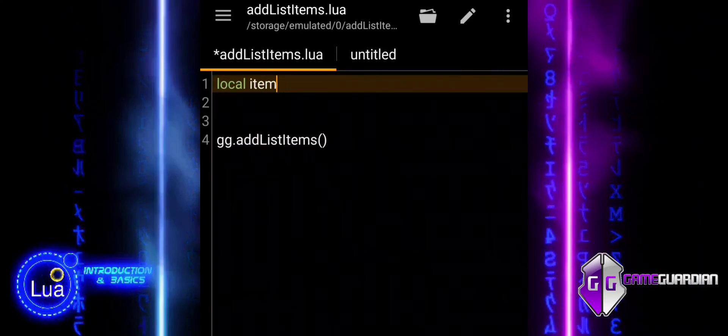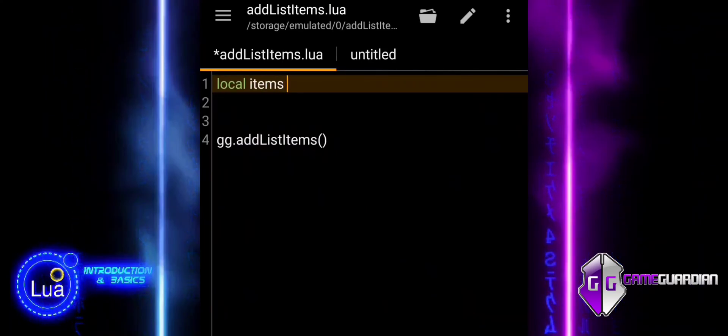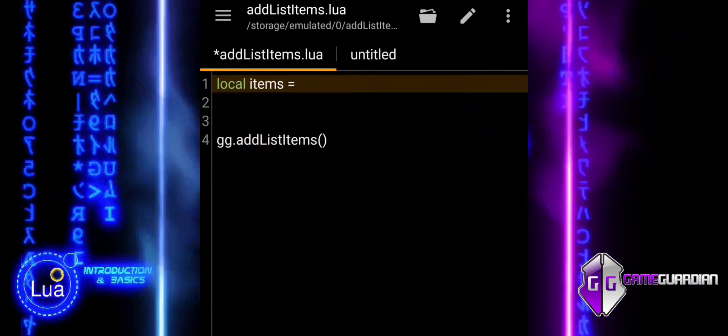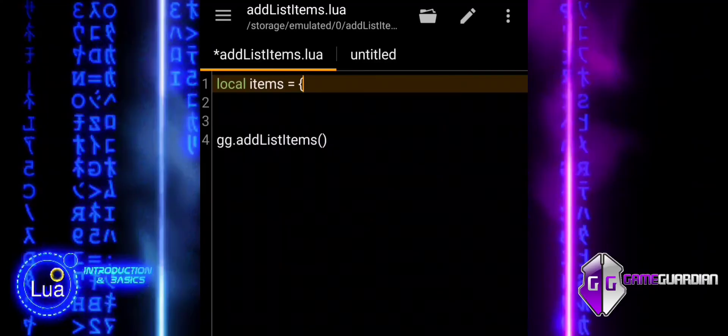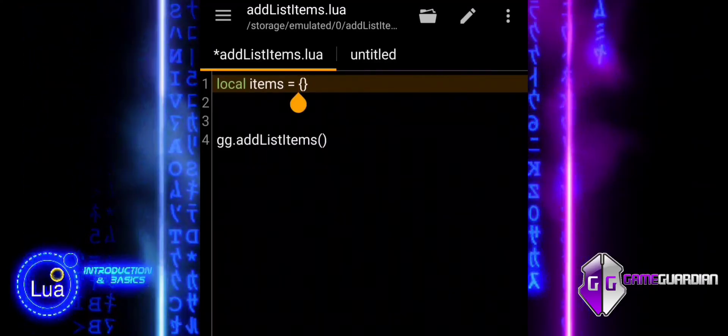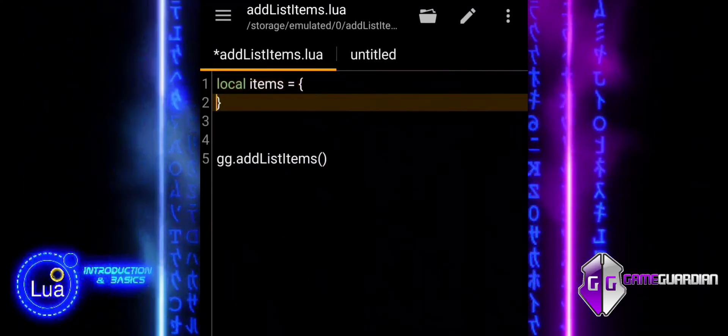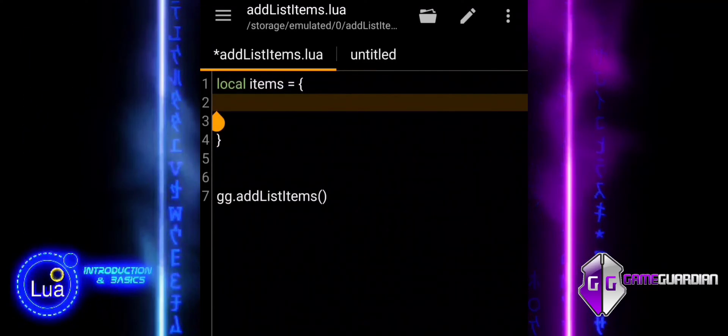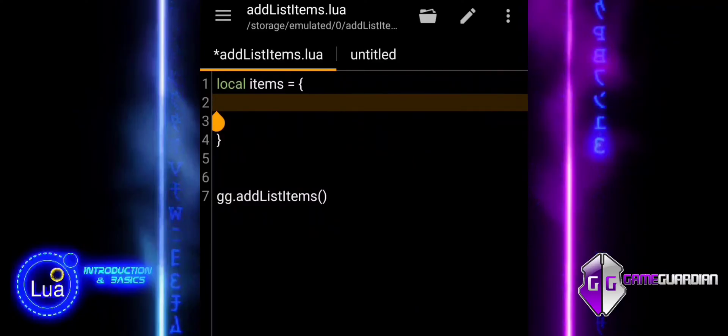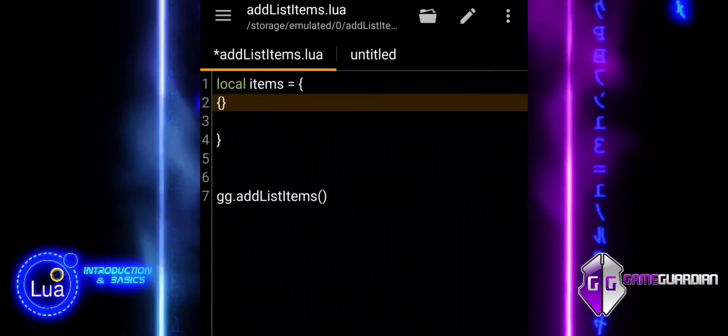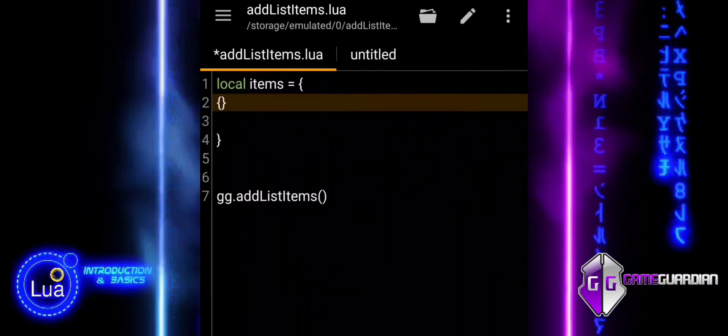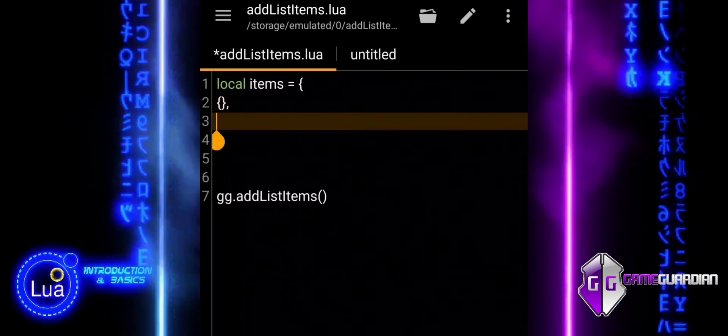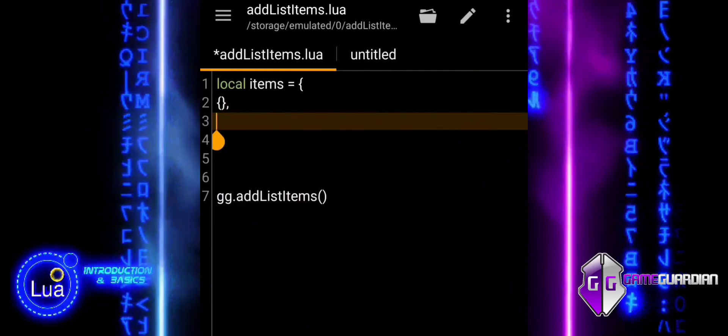The Add List Items function is a part of the Game Guardian API and is used to add items to the saved list within Game Guardian. The purpose is to add a specified set of memory addresses, or items, to the current saved list in Game Guardian.